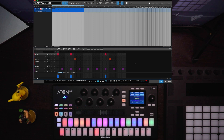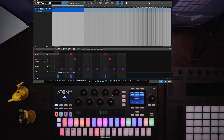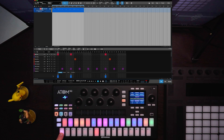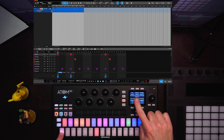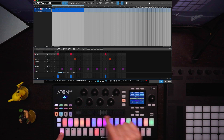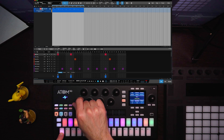You'll notice here on screen that I have the step automation showing. You can do that by clicking this little automation lane icon right here, and you'll see that the kicks are pretty much all the same velocity right now. But in order to change this, all I have to do from Atomsq is press and hold a step, and you'll notice on the screen we have velocity, repeat, delay, probability, and it says knobs five through eight. So knob five right here is actually going to adjust velocity.